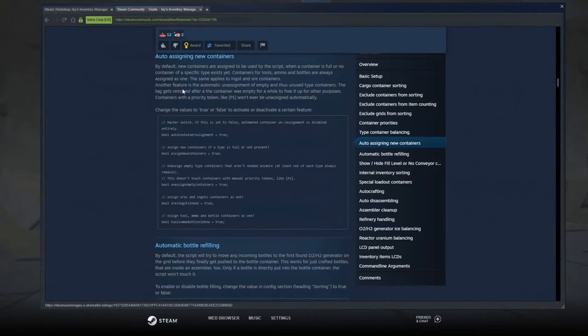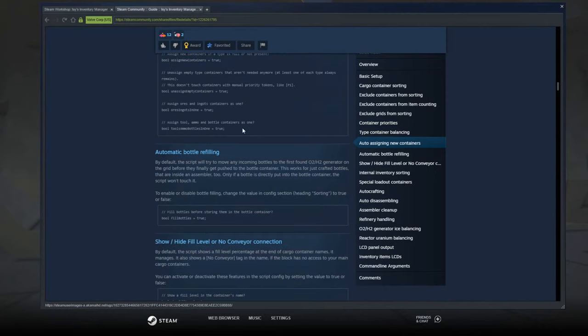Auto-assigning new containers — this is what I just showed you. This will automatically assign containers if you don't have room or you don't have one assigned.